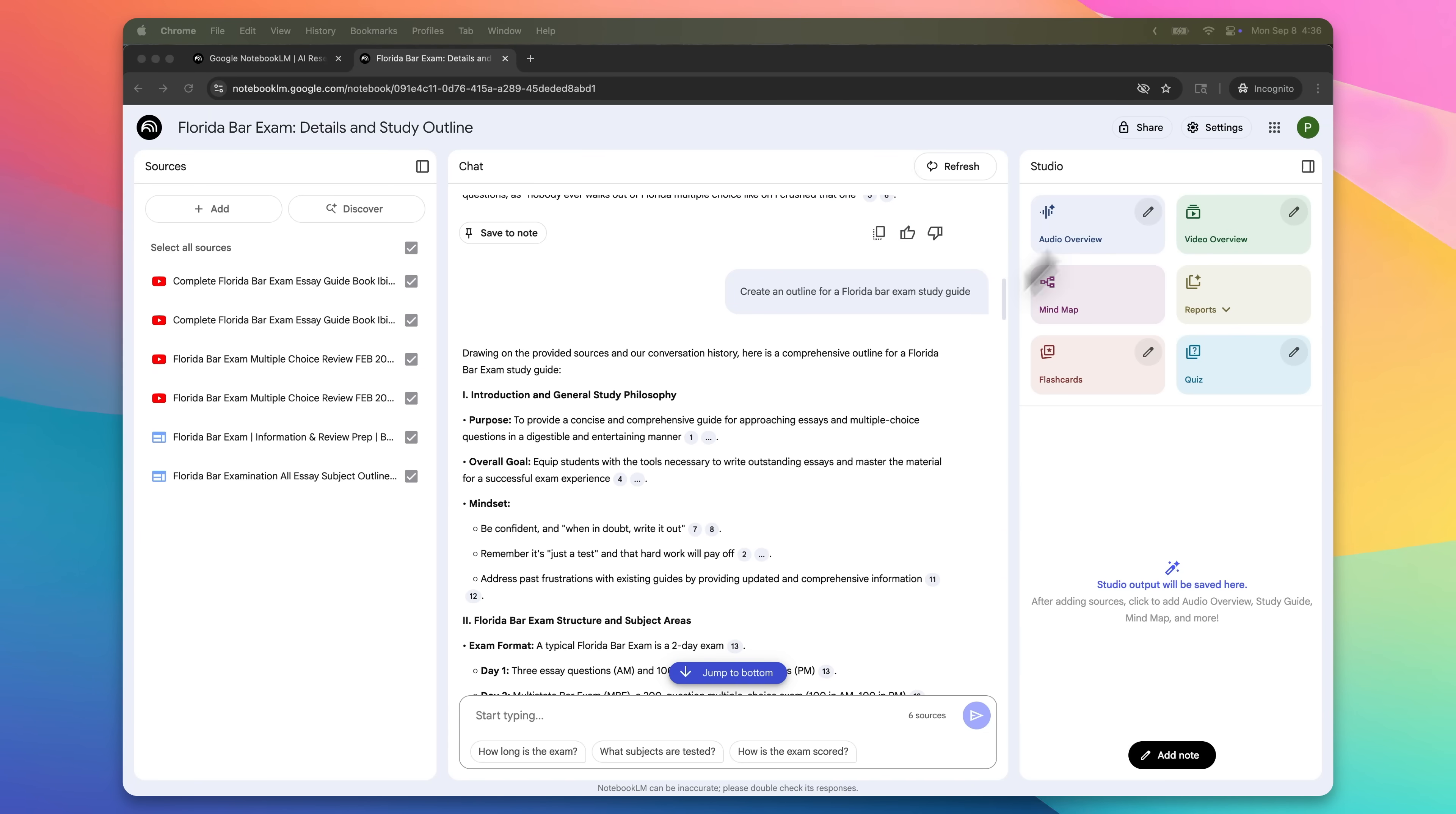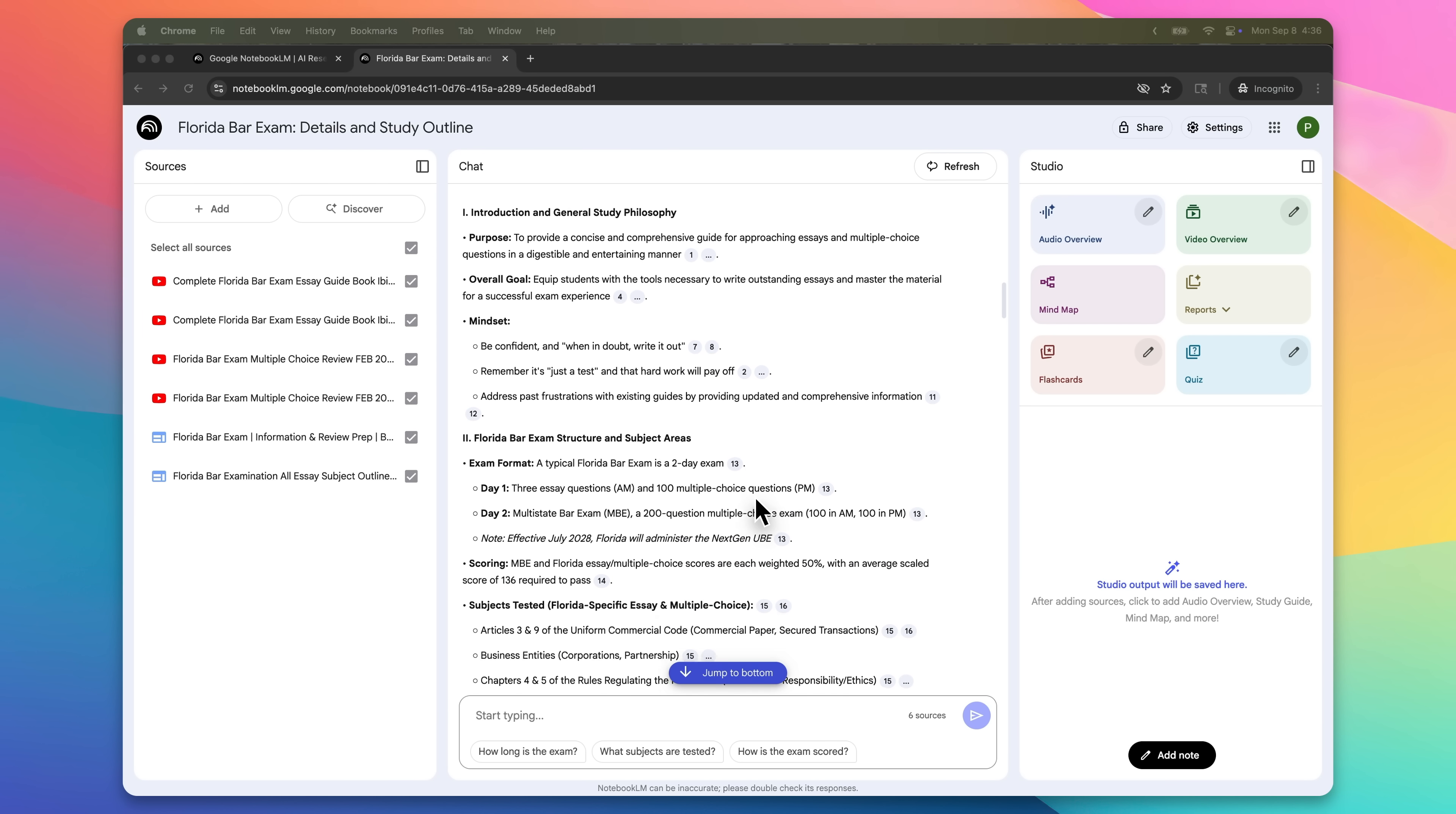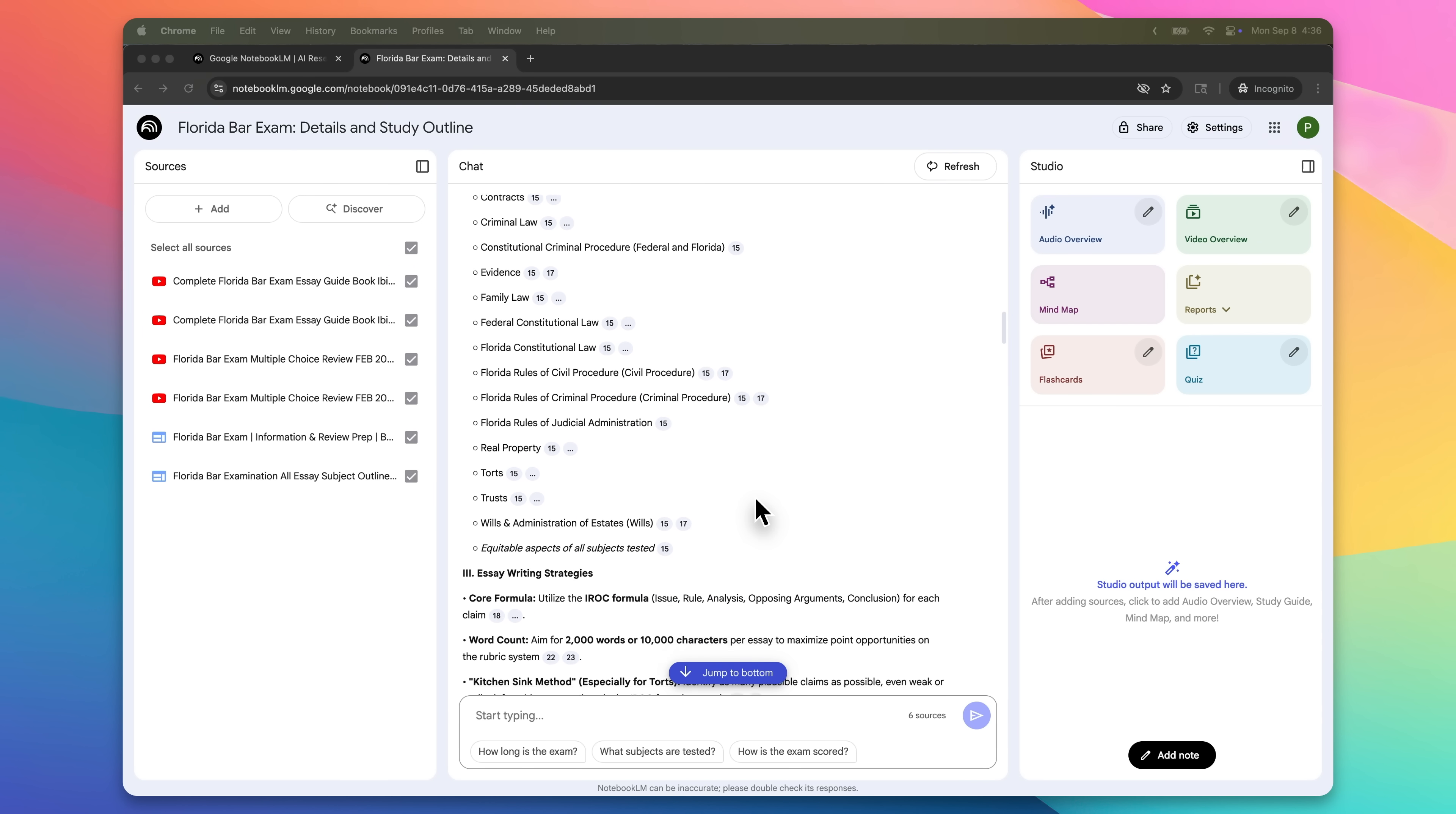Before I show you specifically how to make money with this, you really need to understand the basic framework first. Because once you get down how these two tools can work together, you can literally apply this to really any business idea. Once you understand this workflow, you're going to be able to come up with like 10 ideas all on your own. So make sure you pay attention to this part, because this is really the foundation for everything else.